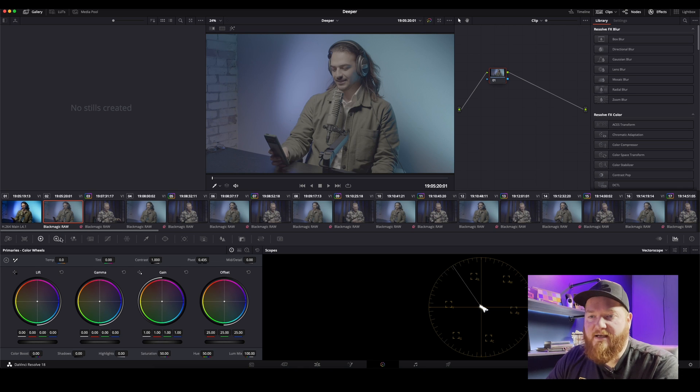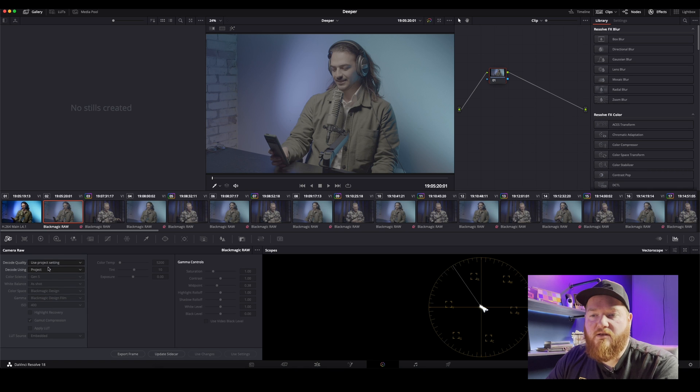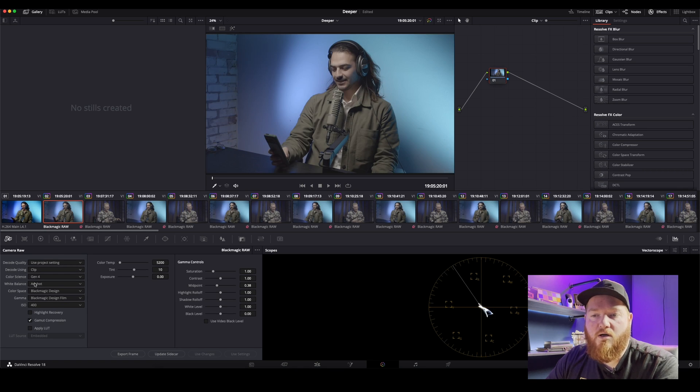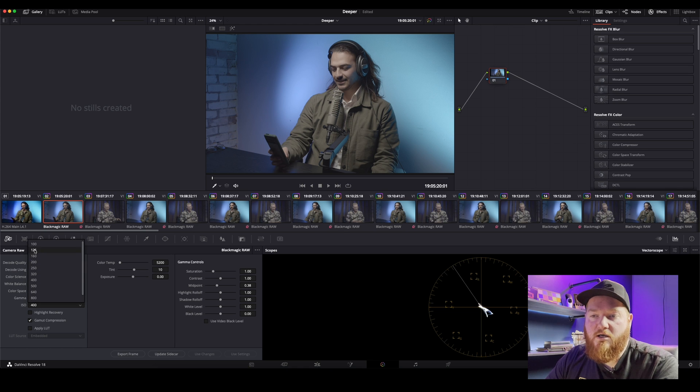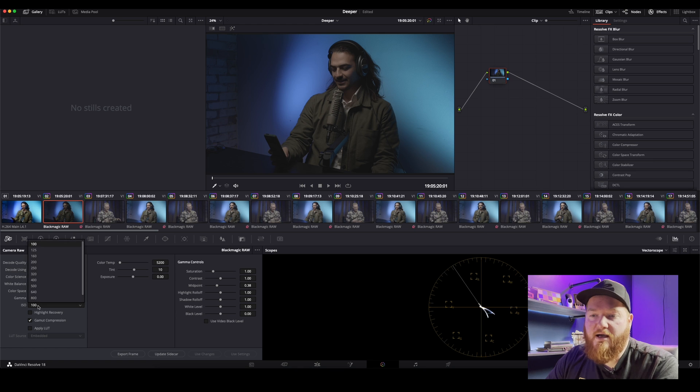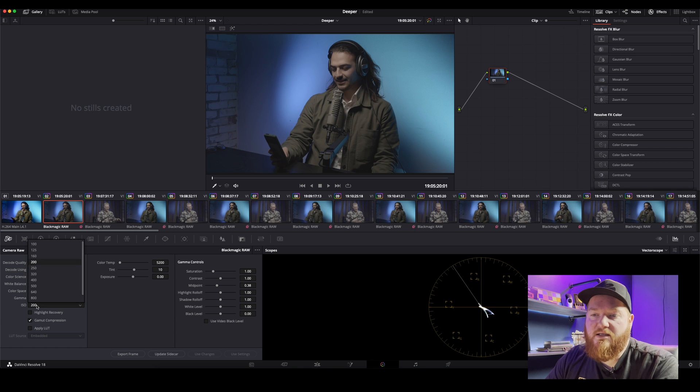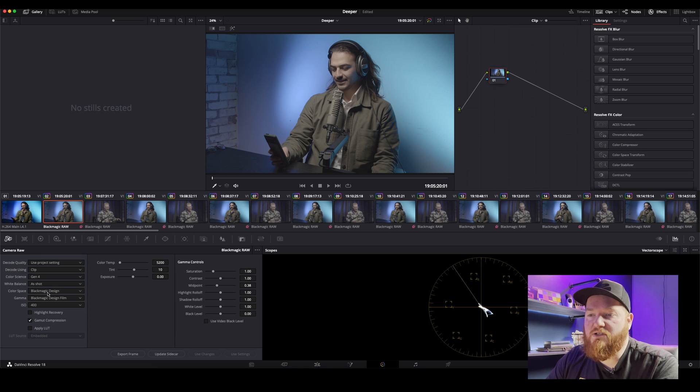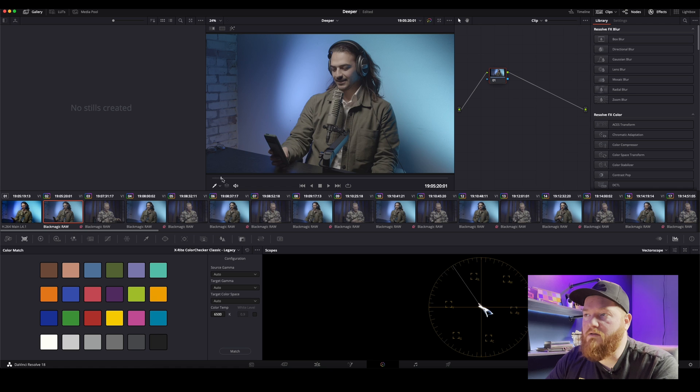That doesn't have that. So let's go in here and we're gonna go and tell this, leave this project, leave this as clip, put this in Gen 4, white balance leave that as shot. And then you can, because you're in raw, you then can control your ISO however you want to. So I would say I shot this in 400 and I feel like that's pretty good so far.